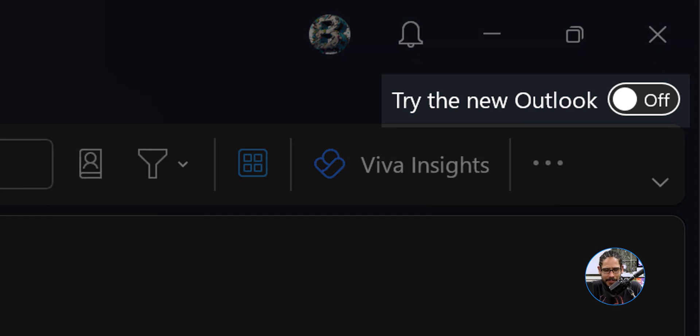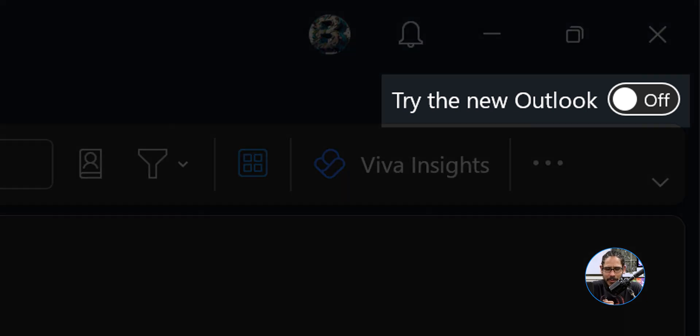Before we even start, I'm going to show you what I mean. This is what I mean right there - try the new Outlook. You want to remove that, right? I think on the last video we did it through a group policy, and today is all about creating an Intune policy.